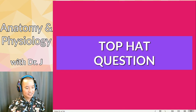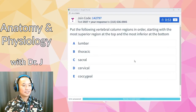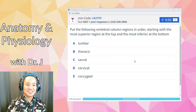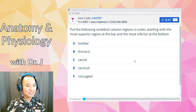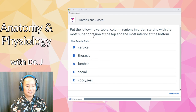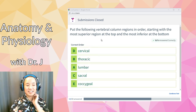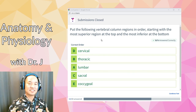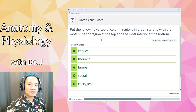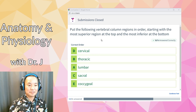Let's end on this final top hat question: put the following vertebral column regions in order, starting with the most superior region at the top and the most inferior at the bottom. The most popular order is also the correct order: cervical — referring to the neck; thoracic — referring to the chest; lumbar — referring to the lower back; then sacral and coccygeal — referring to your lower parts. Coccygeal is your tailbone, and the sacrum is between that and your lumbar region.